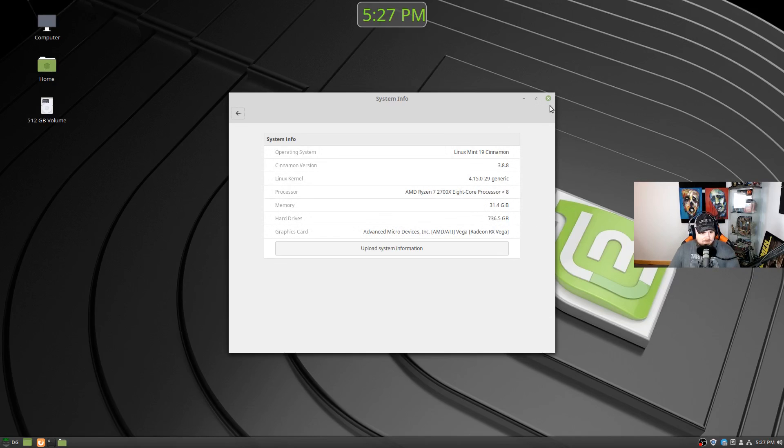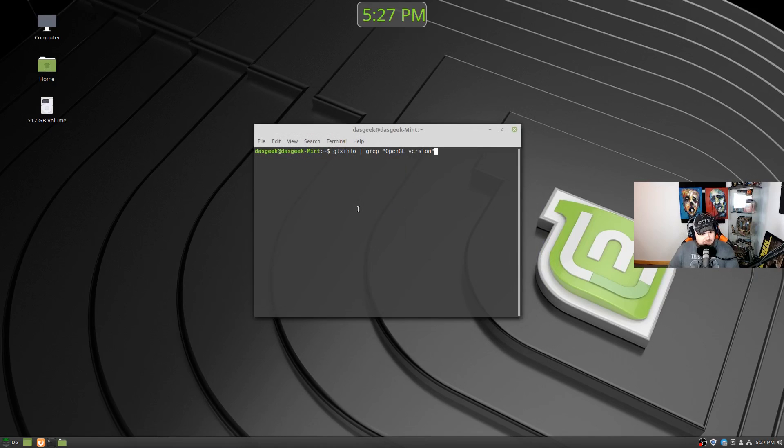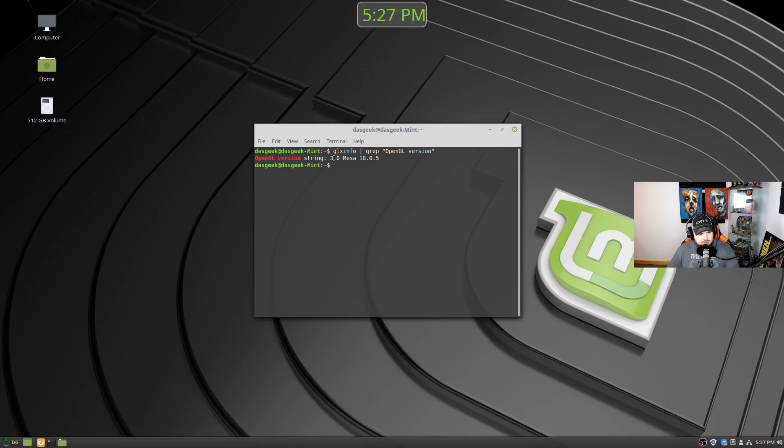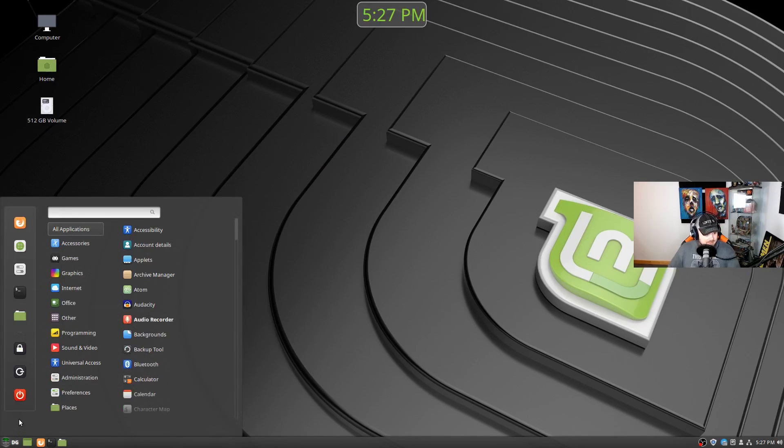And there you can see some of the specs of the machine. And we've got, of course, the Vega 64 in there. So let's take a look at the Mesa drivers here. So this is using OpenGL version string 3.0 Mesa 18.0.5. So that's the version of Mesa that it's using there.